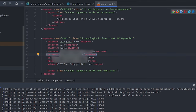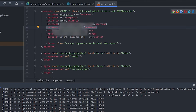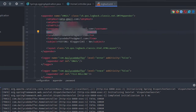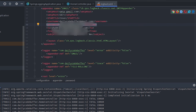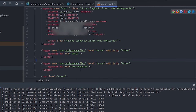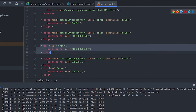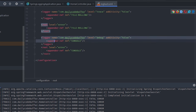With all appenders configured, they are then tagged to different logging levels via logger definitions. For the com.dailycodebuffer package, level ERROR is linked to the email appender. The RollingFileAppender is also added for the same package. At the root level, the ConsoleAppender is configured as well.